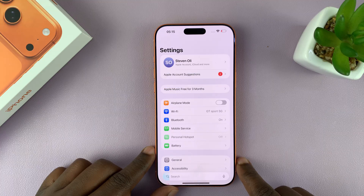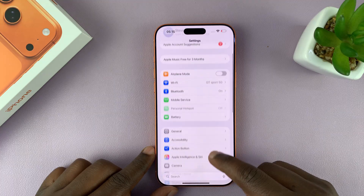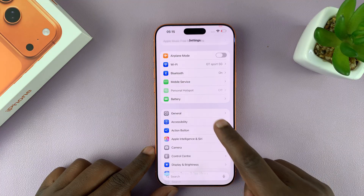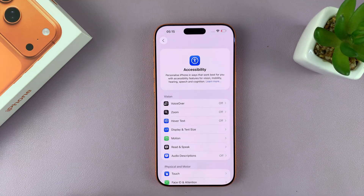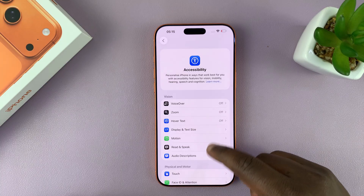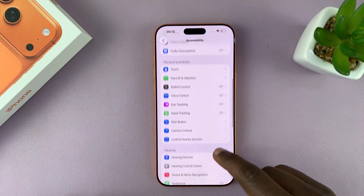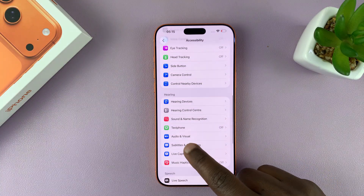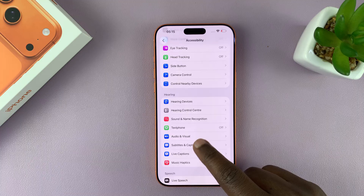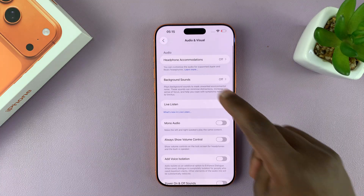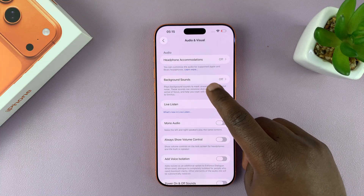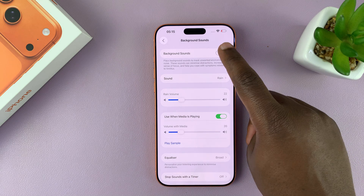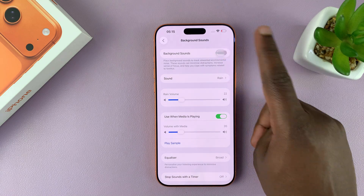Go to Settings, and then under Settings, go to Accessibility. Tap on that. Under Accessibility, scroll down to the Hearing section and find Audio and Visual. Tap on that and then you'll see Background Sounds.